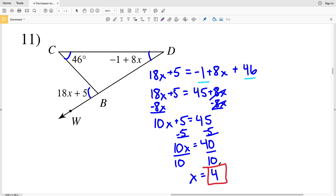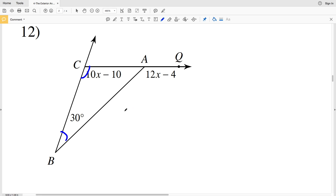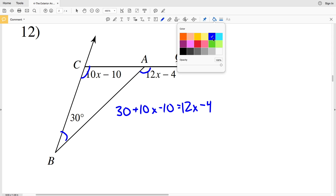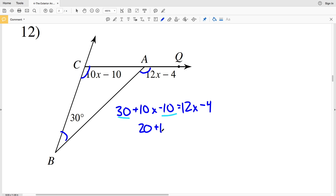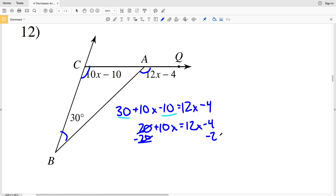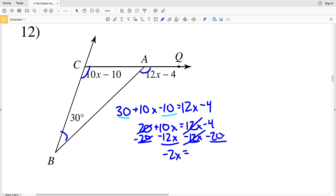For number 12: 30 plus 10x minus 10 equals 12x minus 4, where 12x minus 4 is the exterior angle. Combining like terms, 30 minus 10 is 20, so 20 plus 10x equals 12x minus 4. I'll subtract 20 from both sides and subtract 12x from both sides simultaneously: 10x minus 12x is negative 2x, and negative 4 minus 20 is negative 24. Dividing by negative 2 gives x equals positive 12 for number 12.